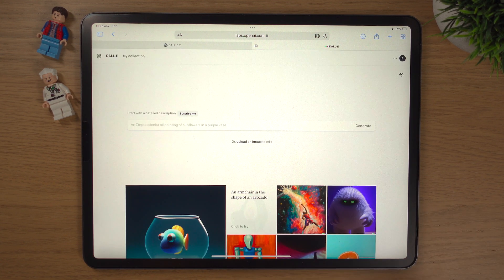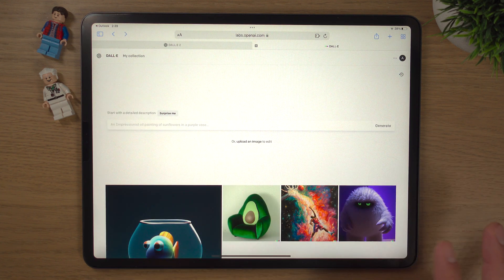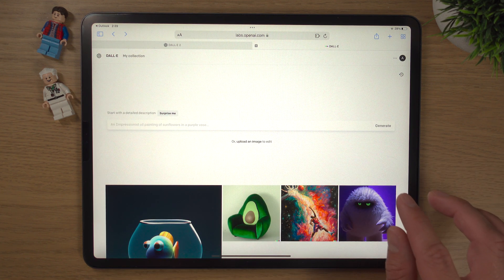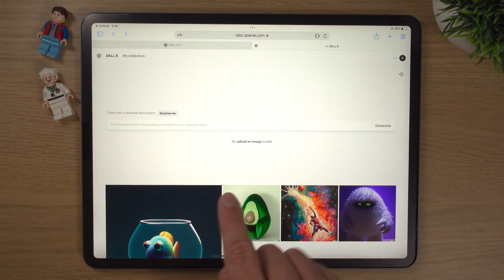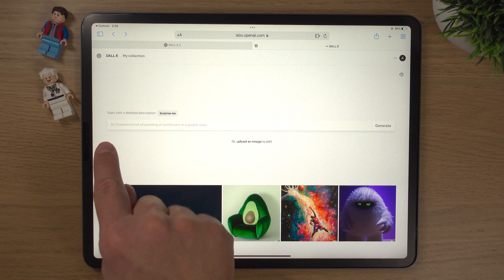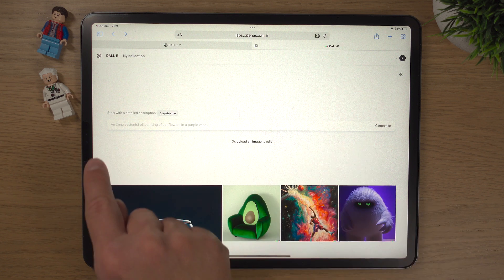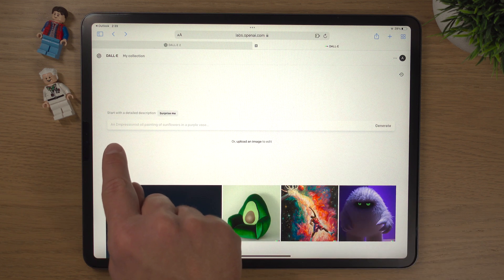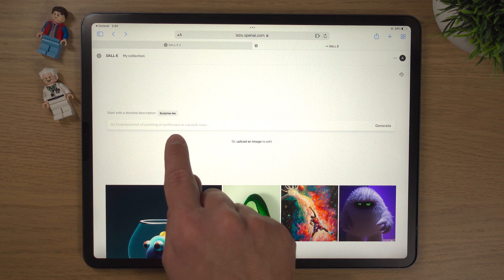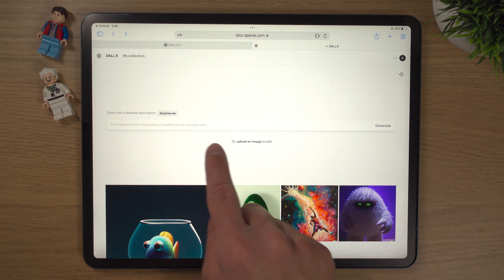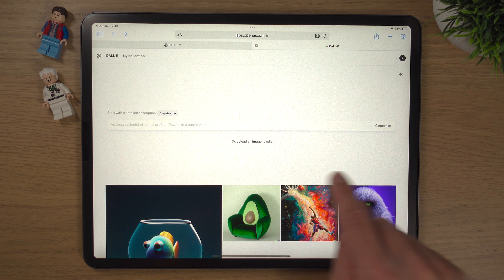Start creating with DALL-E. It's quite a nice website — very clean and simplistic, easy to use. We've got our description box for typing something in. There's a little example here: 'An impressionist oil painting of sunflowers in a purple vase.' You hit Generate, and we'll do that in a second. You can also upload an image.